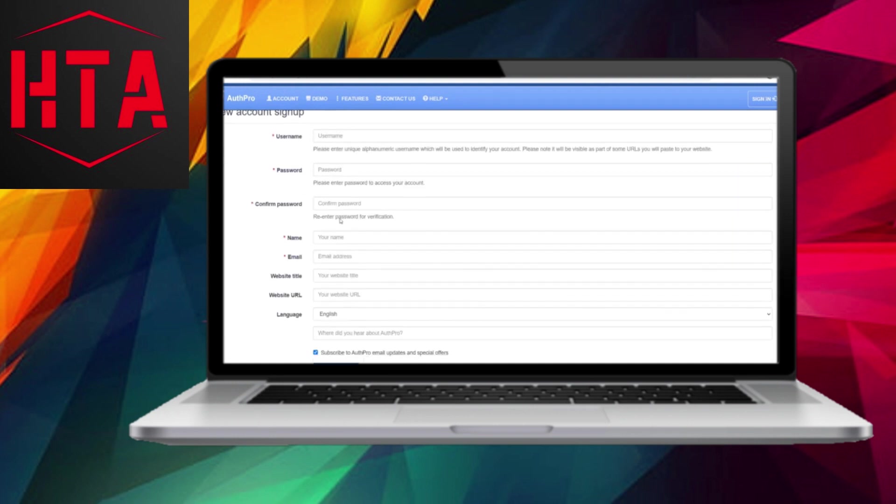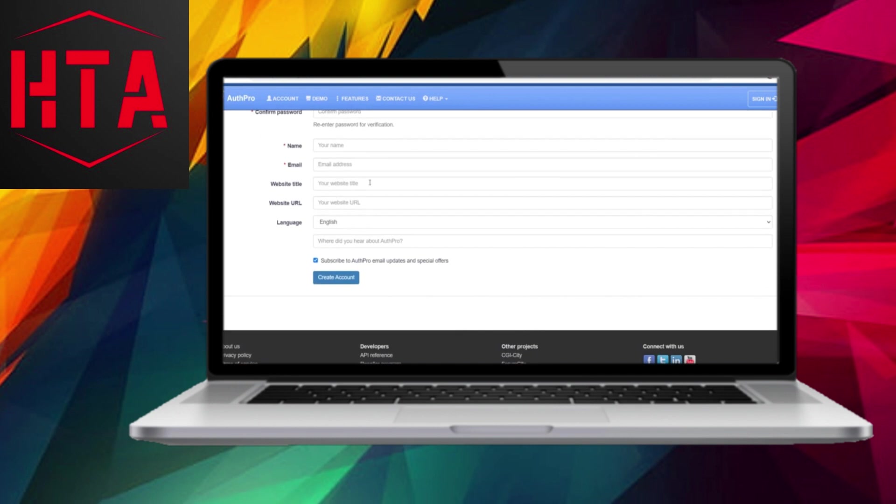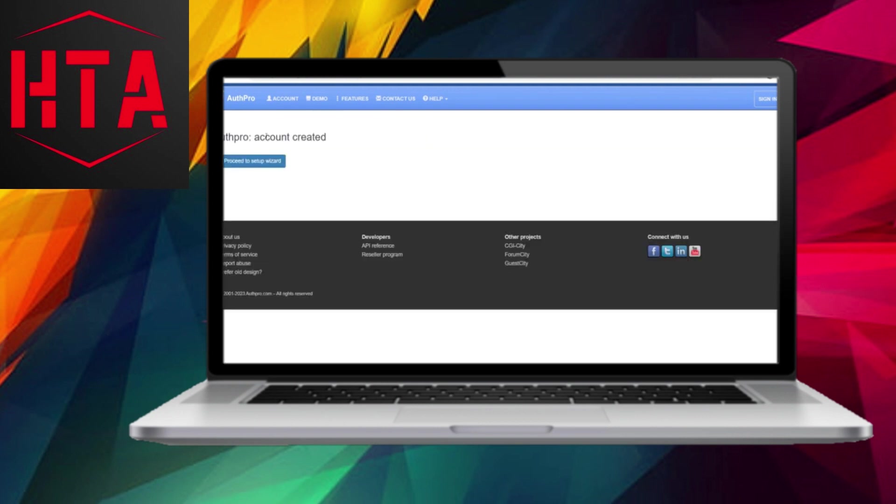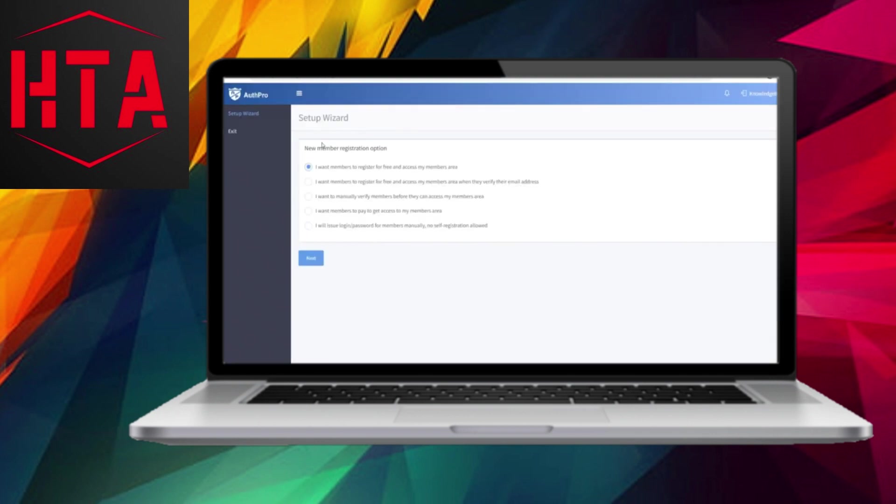Once you are on their signup page, choose to use the Setup Wizard to configure your account. Enter your username, password, name, and email. You are not required to enter your website, but you can if you prefer. After providing the necessary information, create your account.